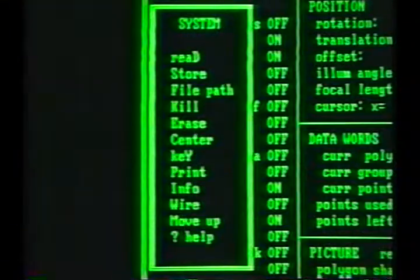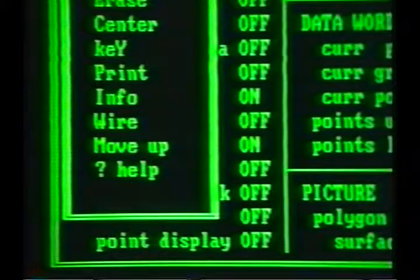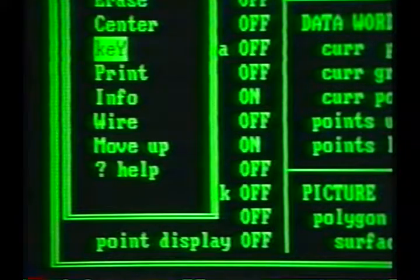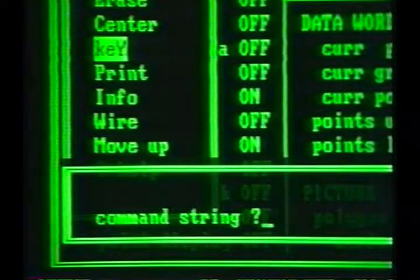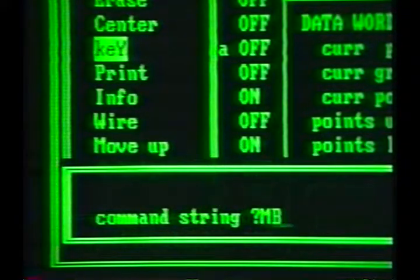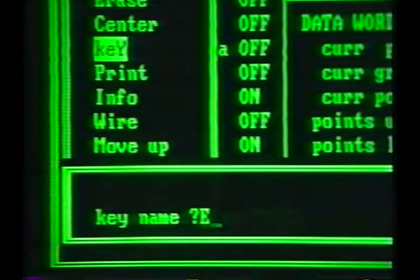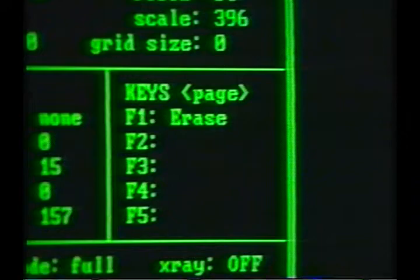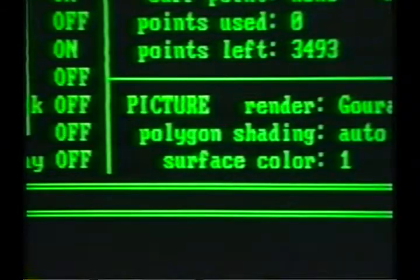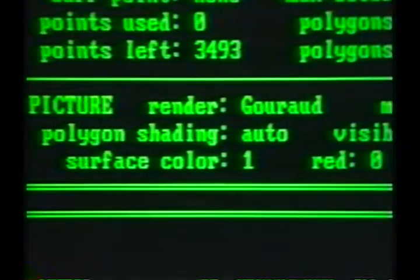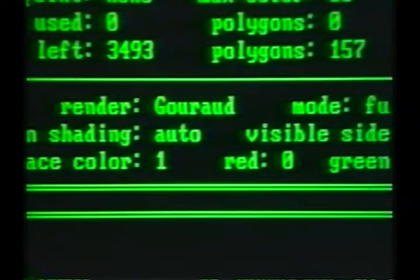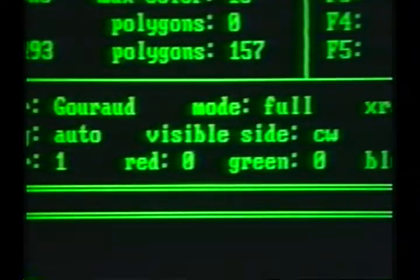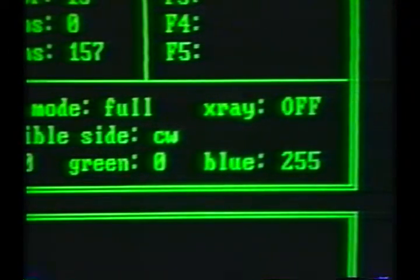Picture Maker lets you create sequences of commands, which can be invoked from the function keys on the keyboard. Any names you assign to these keys will be displayed here on the super list. The final section of the list displays current settings for many of the functions which control the appearance of your models and images.